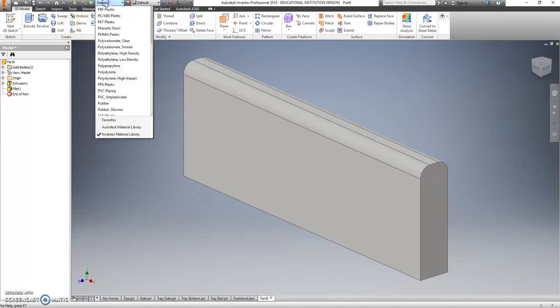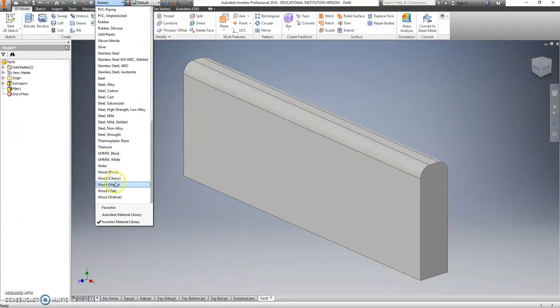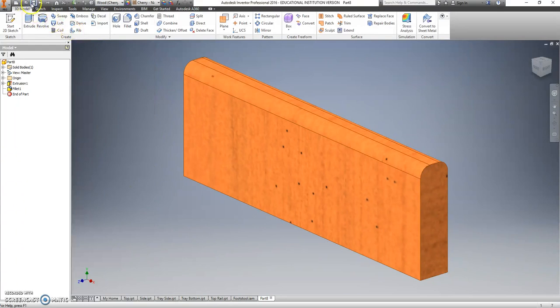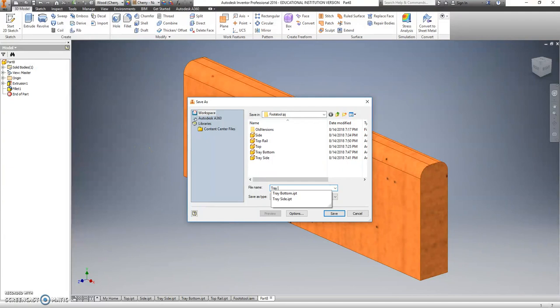And we're going to change the color again, so it matches all the other stuff to cherry. Save. And we'll call this tray divider.